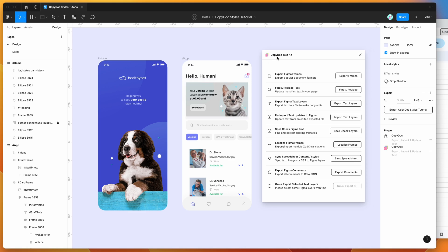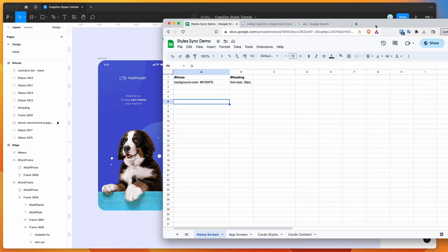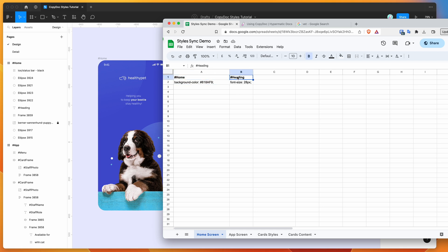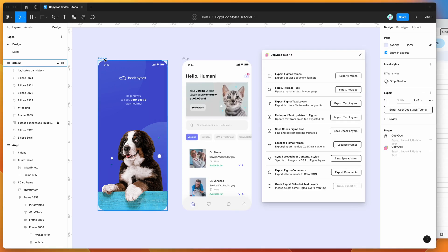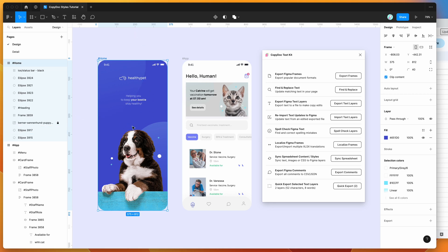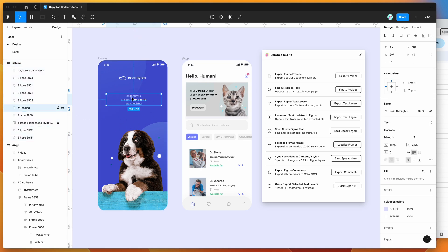To get started, all we need to do is open up a new spreadsheet — go to either Google Sheets or Excel, you can use either of them. We're basically going to structure our spreadsheet to match the Figma layers in our design. For example, I've got this frame here that I want to style — I want to change the background color of this frame, change the font size of this heading, and I want to do that from a spreadsheet.